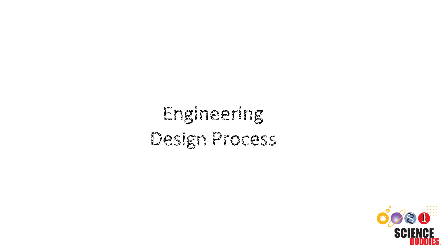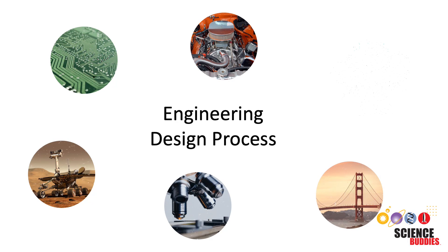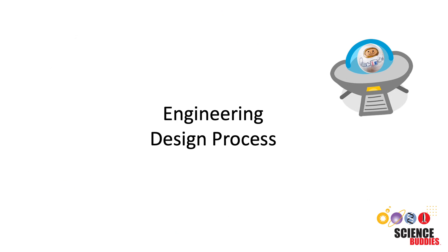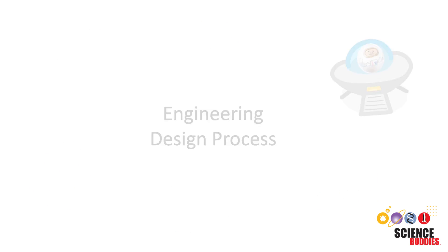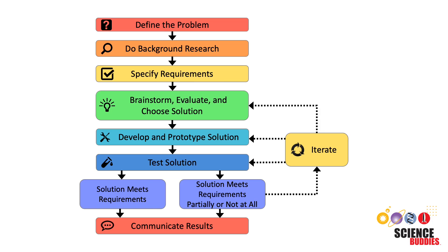We can use the engineering design process to design and build products, like building an egg drop lander to help protect our Eggstronaut. The engineering design process has several steps. Let's look at each step as we design and build an egg drop lander for our Eggstronaut.